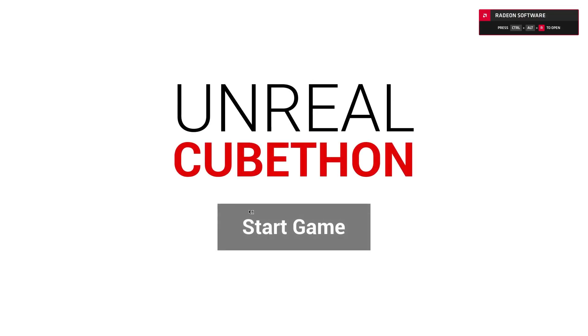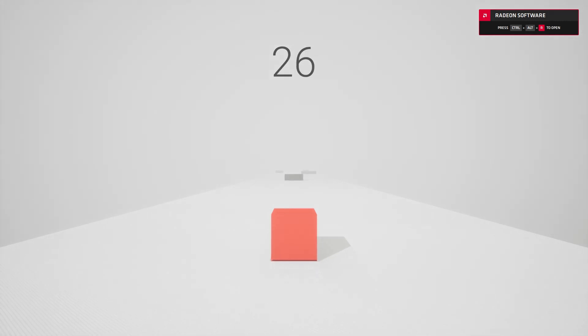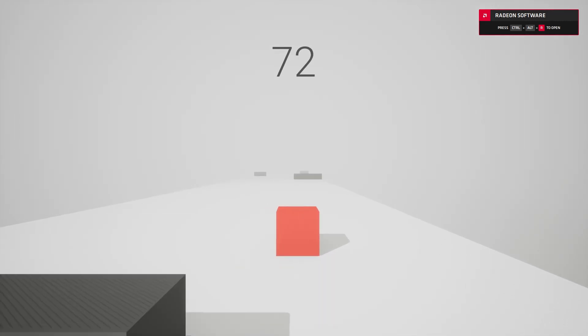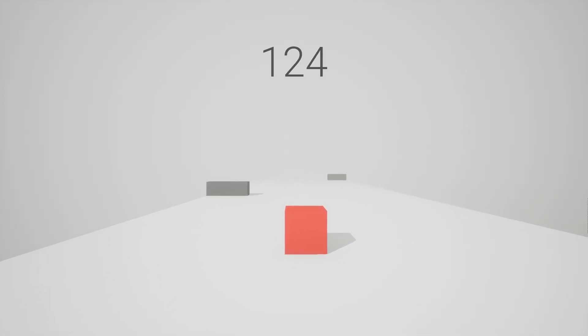So now that we have a scene up and running, and we have our little cube in it that can fall to the ground because it has physics, now we actually get to start programming.